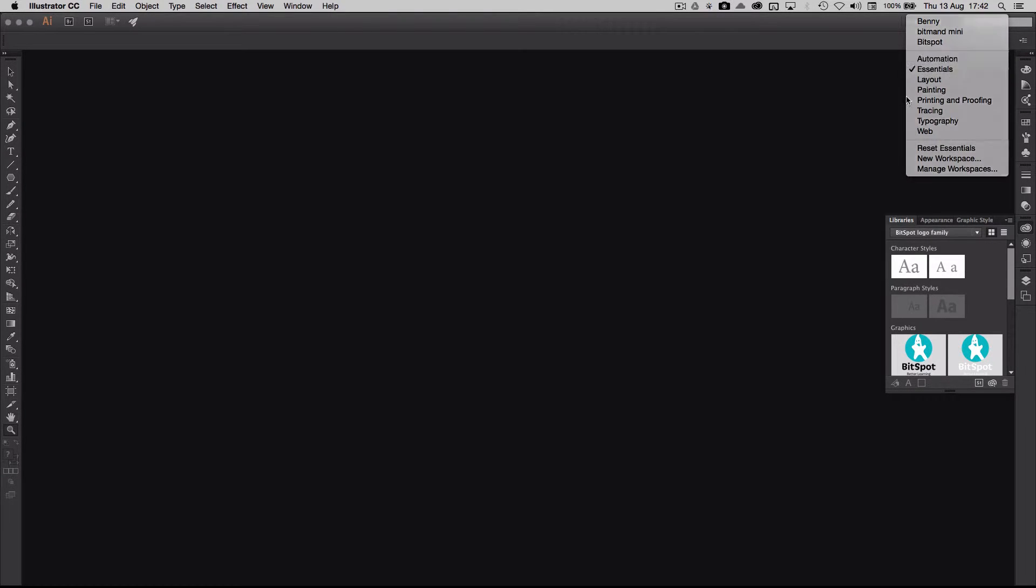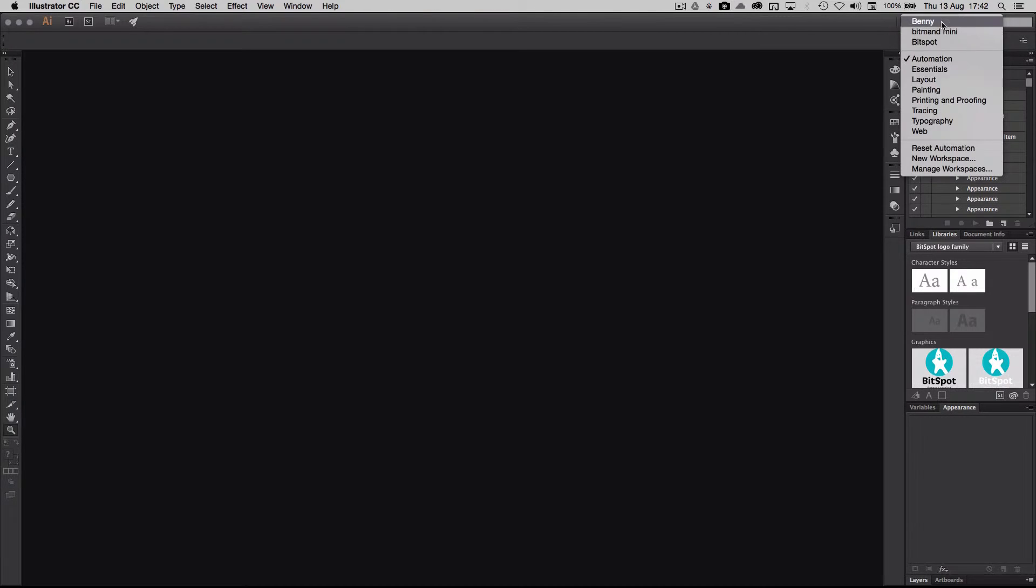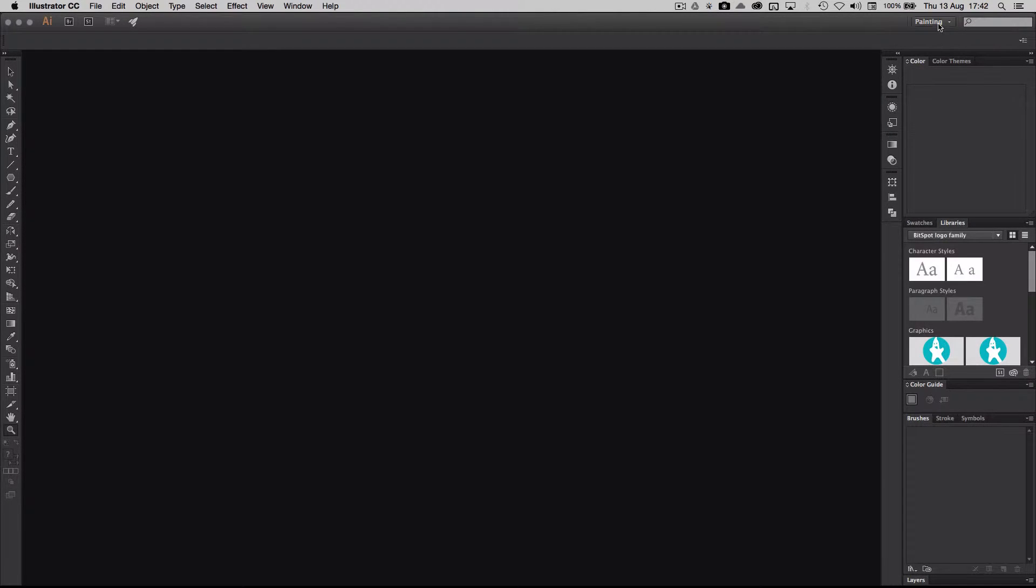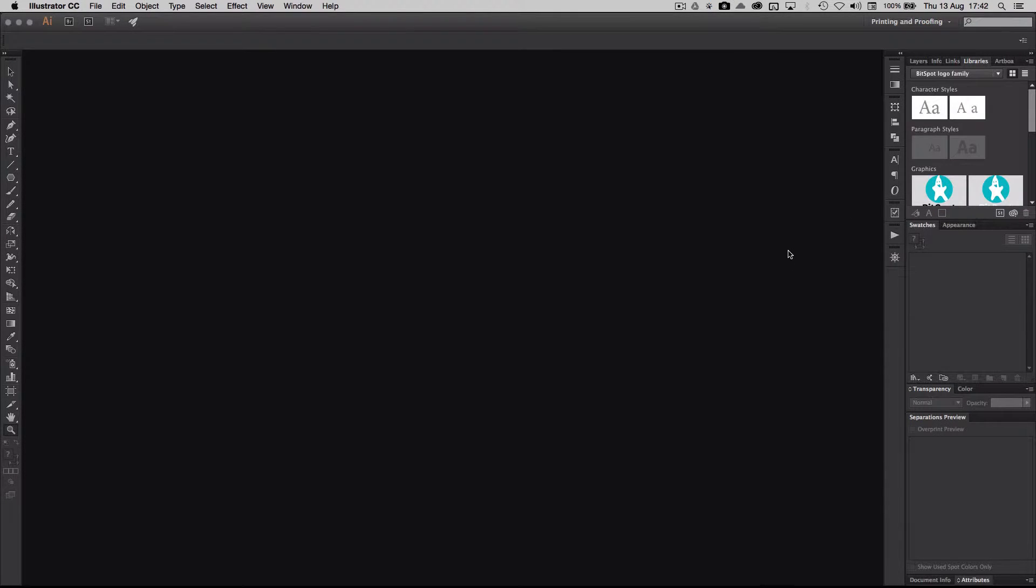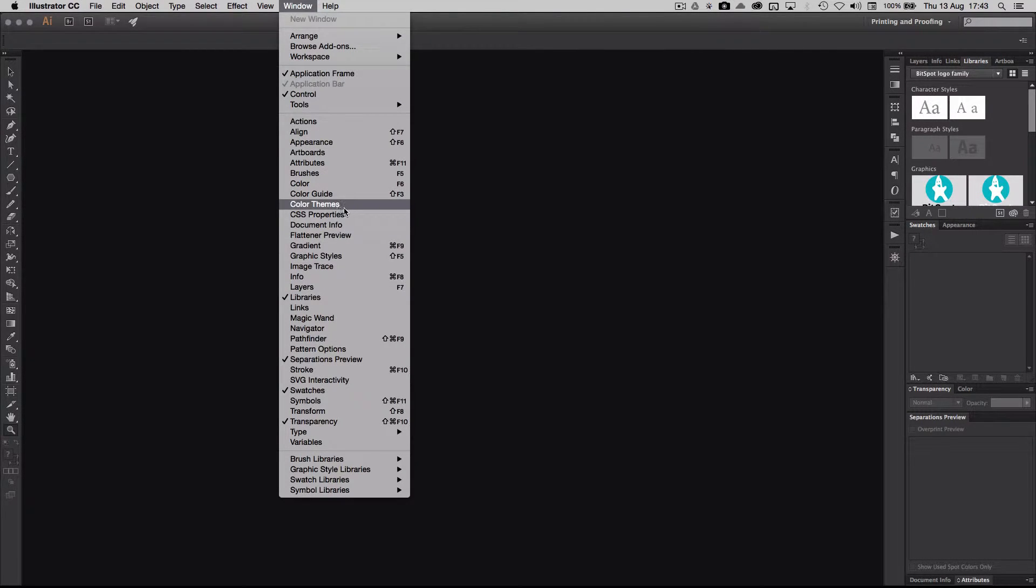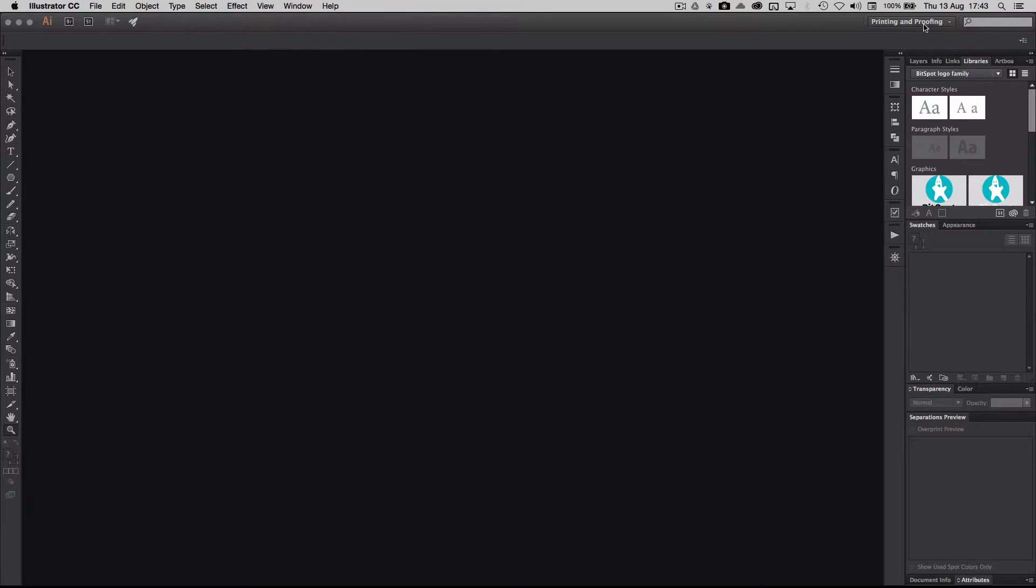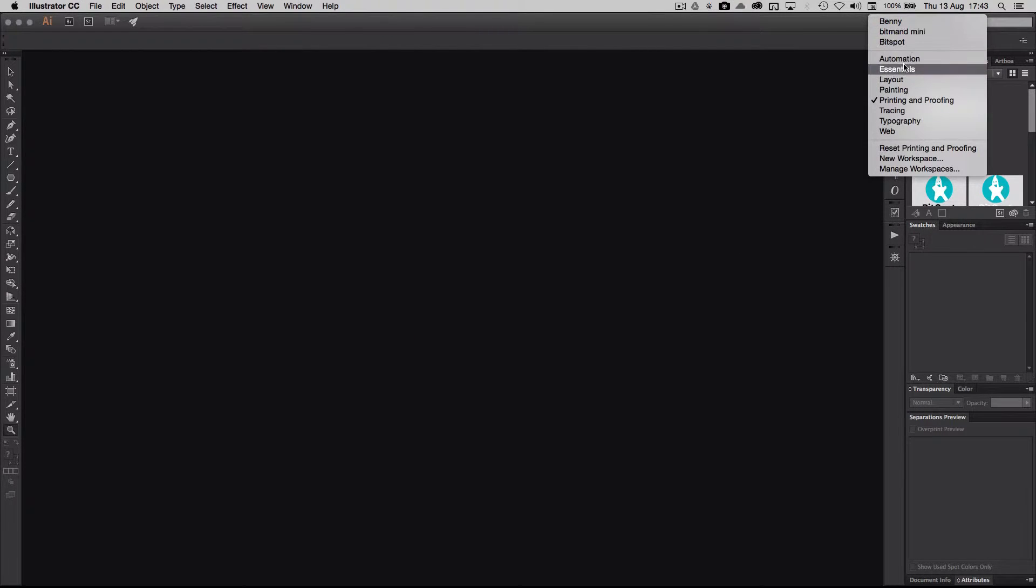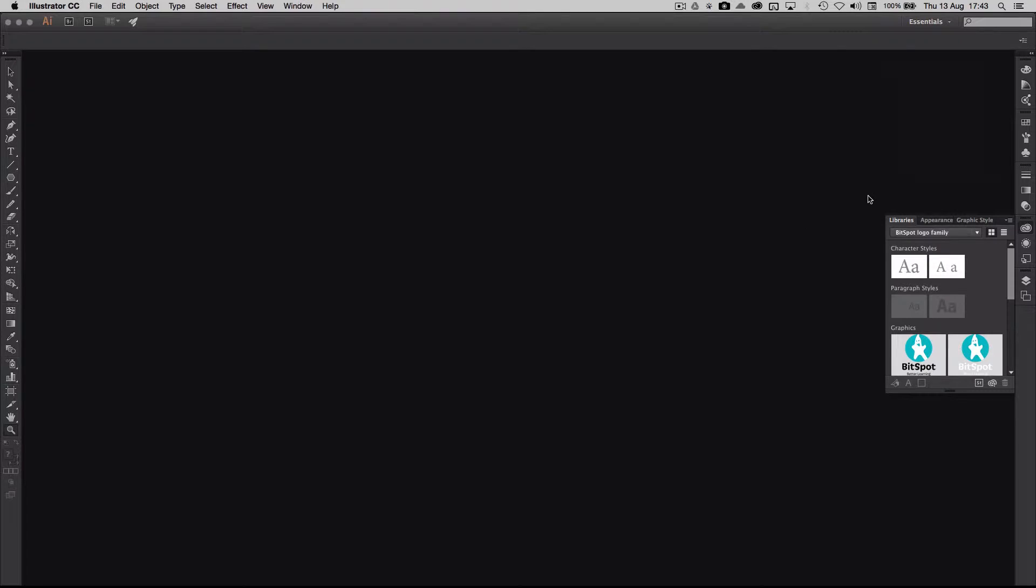I can actually choose automation and suddenly all my panels over here change, and I can use painting and printing and proofing. All of them are actually just picking up some panels that I can find in the window. So it's just a storage of different panels for whatever I would like to do. I would like to do my own panel setup. So how do I do that? First of all, we'll go to essentials just to start out basically.